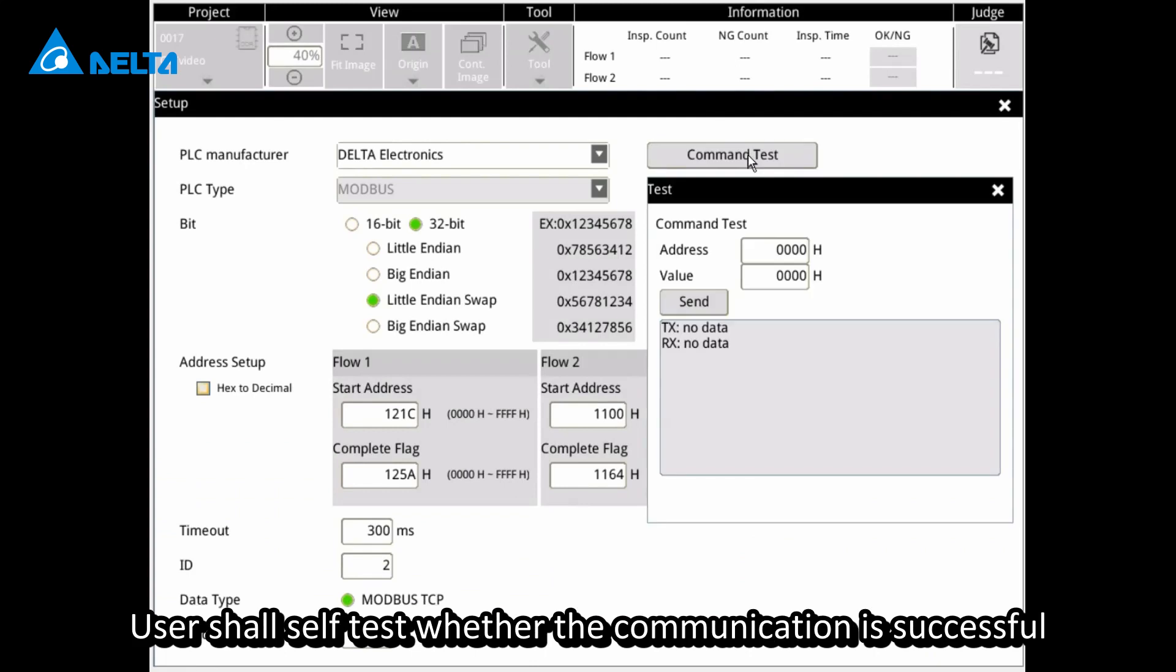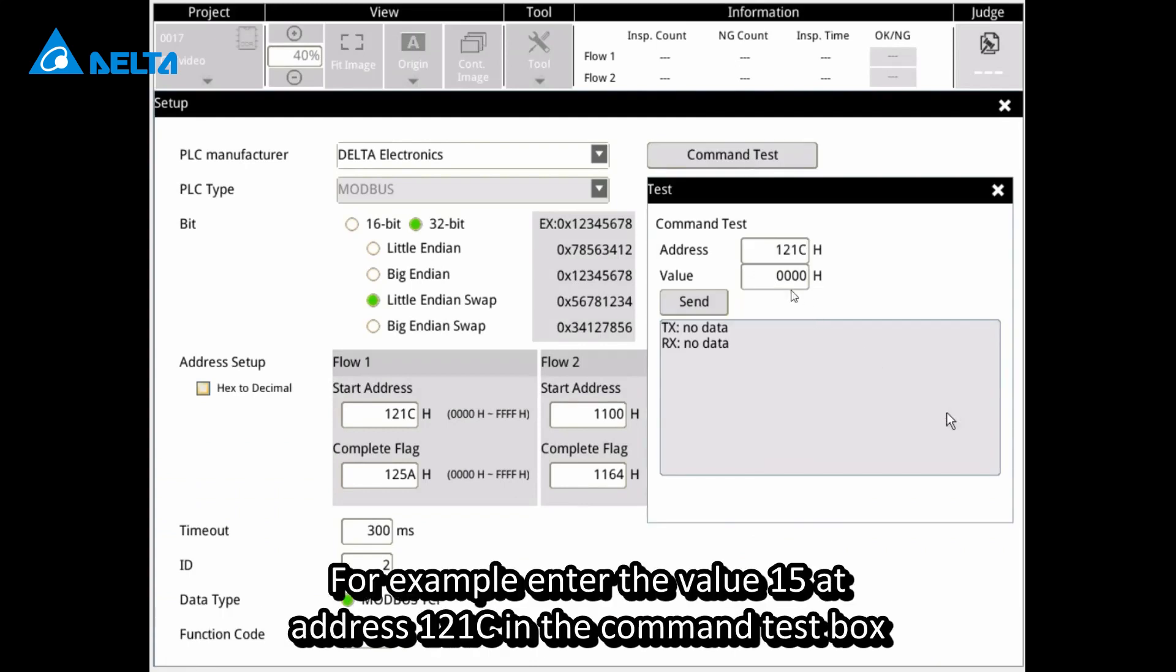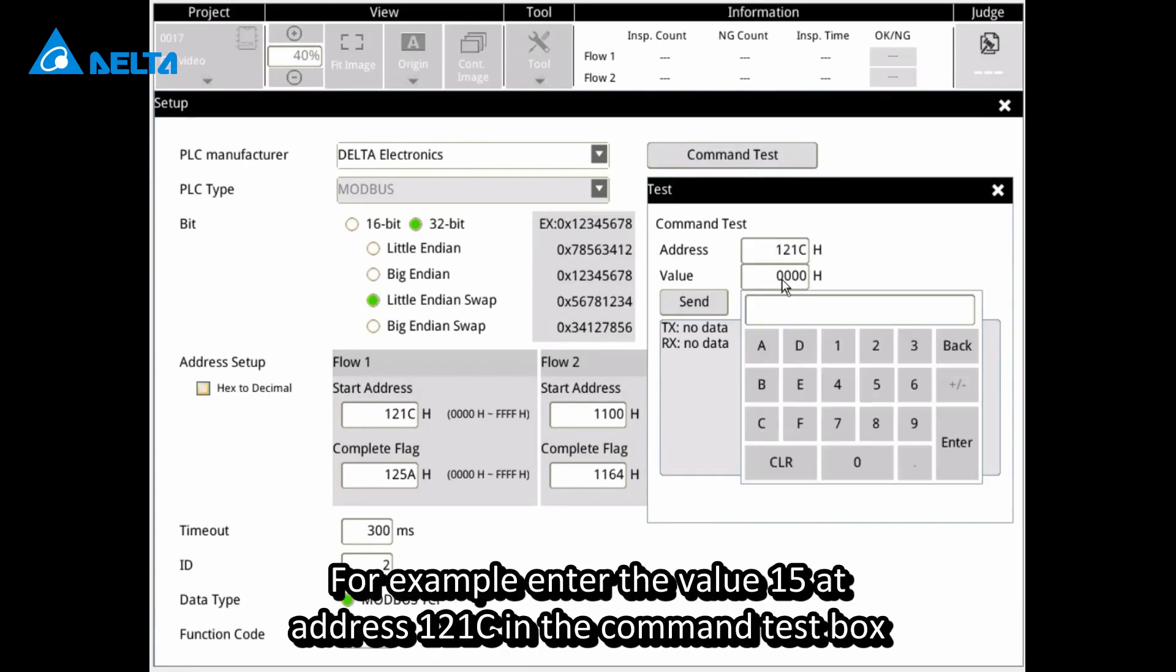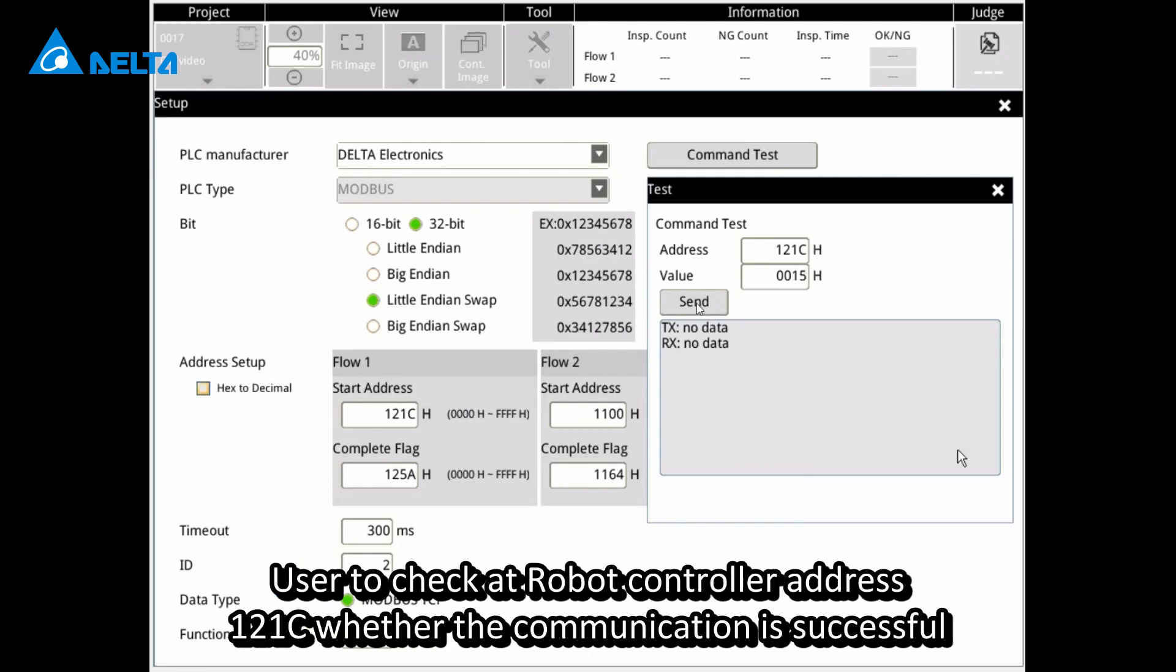Users shall self-test whether the communication is successful. For example, enter the value 15 at address 121c in the command test box. Check at robot controller address 121c whether the communication is successful.